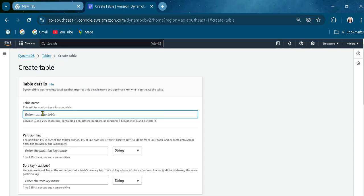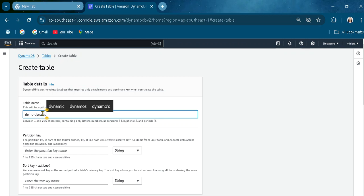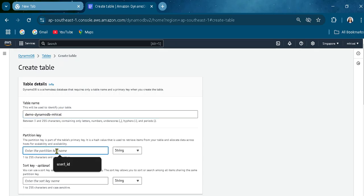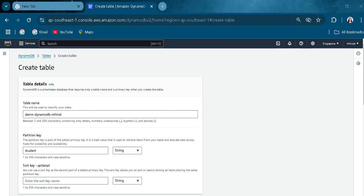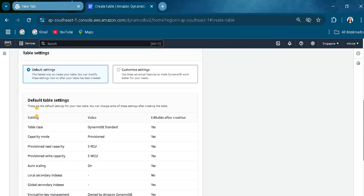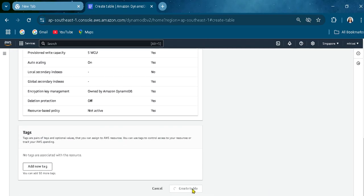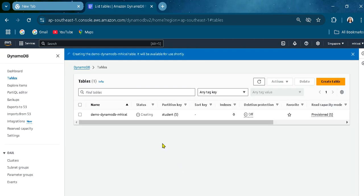Let's name it — I'll name it 'DevoDB' or something like 'student'. Let's leave it at that and create the table. Let's wait for it to become active — it is creating now.